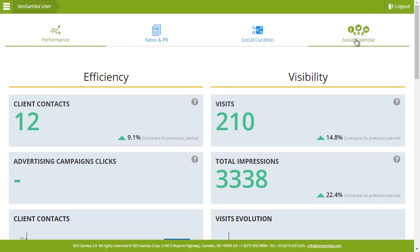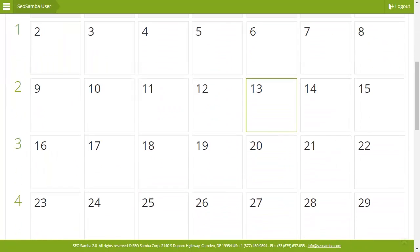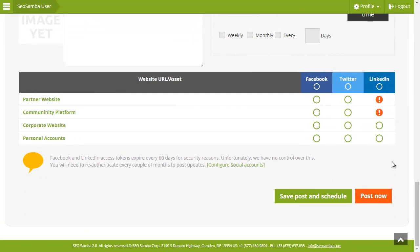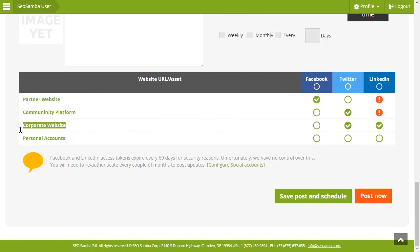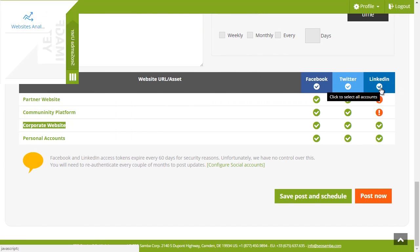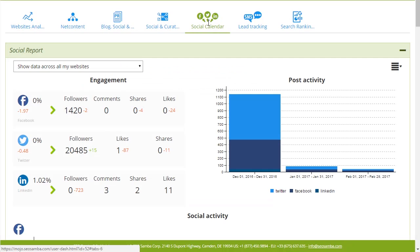Now back on the main screen, refresh the interface and you can now see that you're able to select these networks. Now we're ready to publish. Let's take a quick look around the social calendar interface.